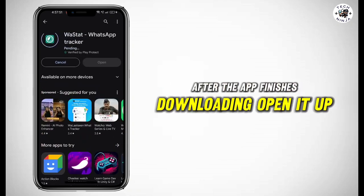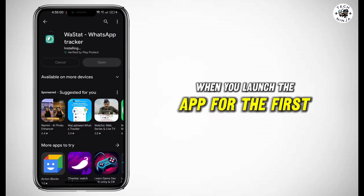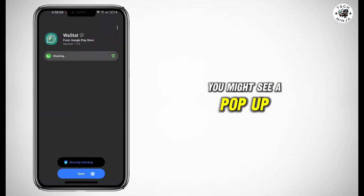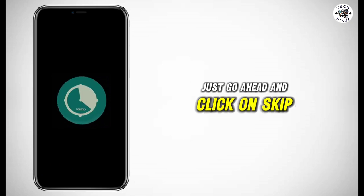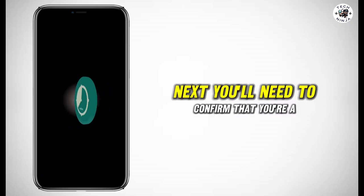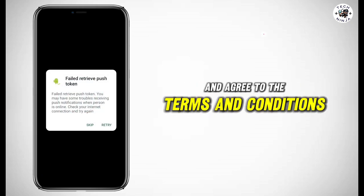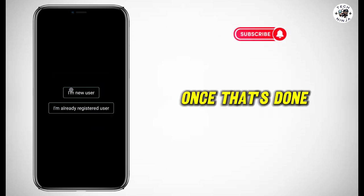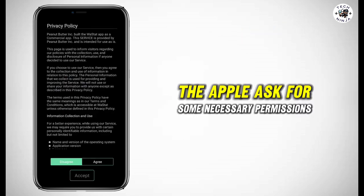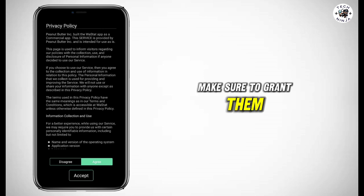After the app finishes downloading, open it up. When you launch the app for the first time, you might see a pop-up — just go ahead and click on Skip. Next, you'll need to confirm that you're a new user and agree to the terms and conditions. Once that's done, the app will ask for some necessary permissions. Make sure to grant them.